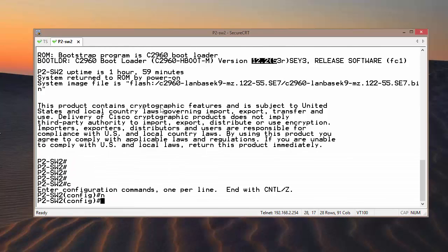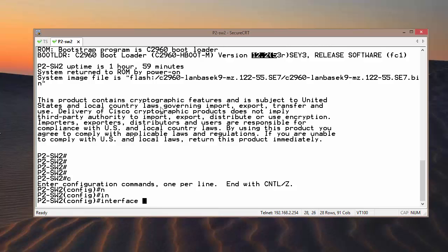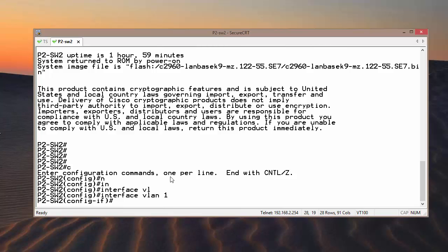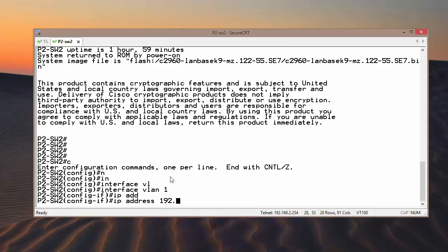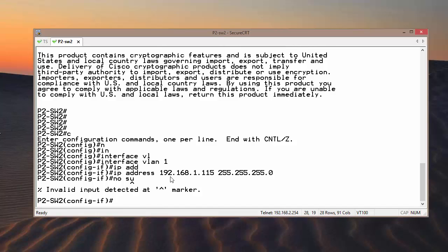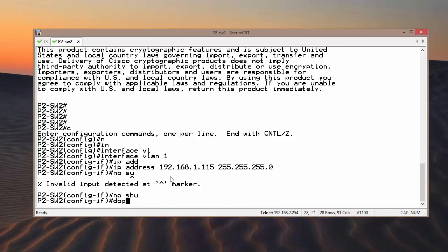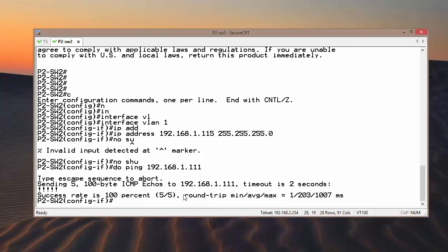On the switch, we need to enable VLAN interface 1 — or you may use another VLAN, but make sure it is up and working. In my case, I am going to use VLAN interface 1 with IP address 192.168.1.115 along with the subnet mask, then no shutdown. I would like to test whether we have connectivity to my TFTP server. My TFTP server has IP address 192.168.1.11, and as we can see, my switch is able to ping my laptop.